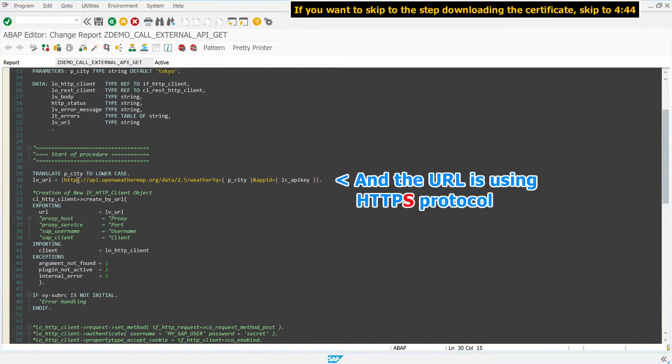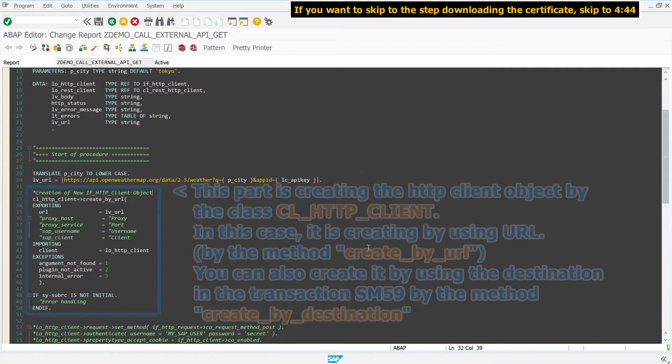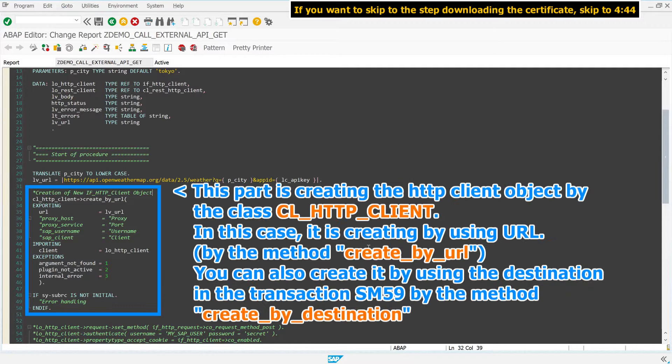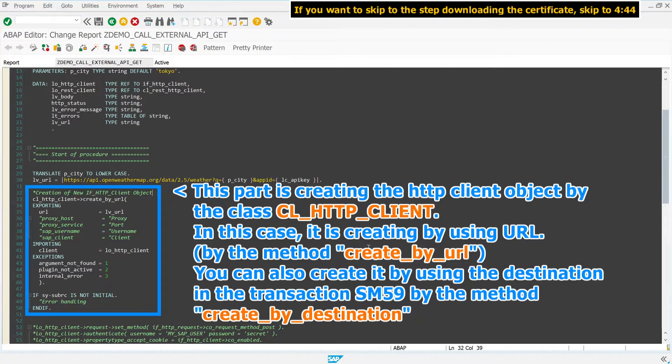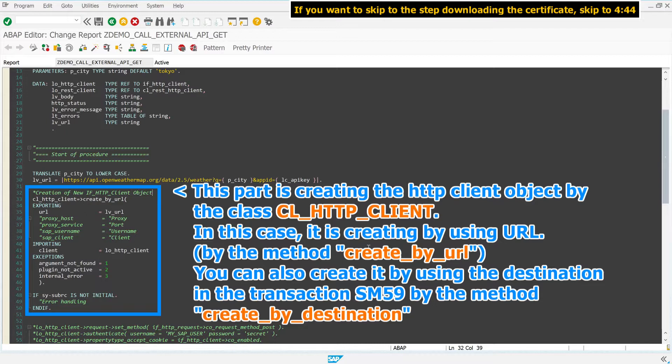This part is creating the HTTP client object by the class CL_HTTP_CLIENT. In this case, it is creating it by using URL, by the method create_by_url. You can also create it by using the destination in transaction SM59, by the method create_by_destination.